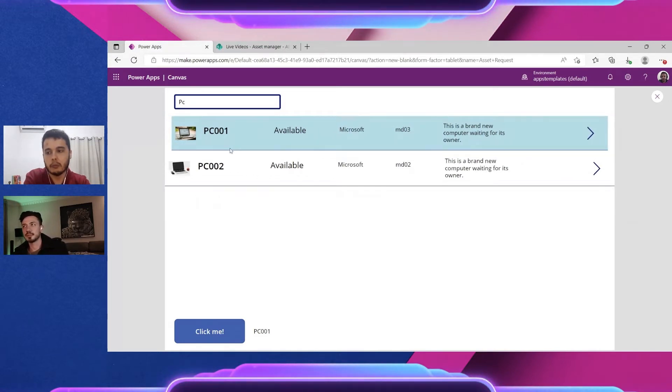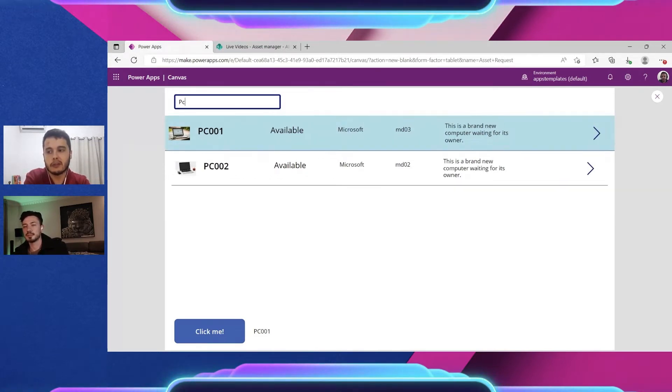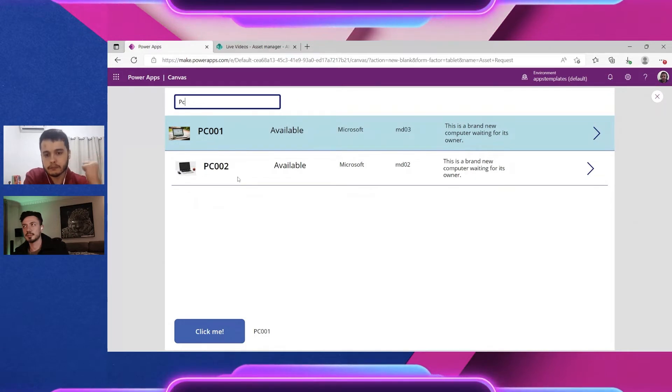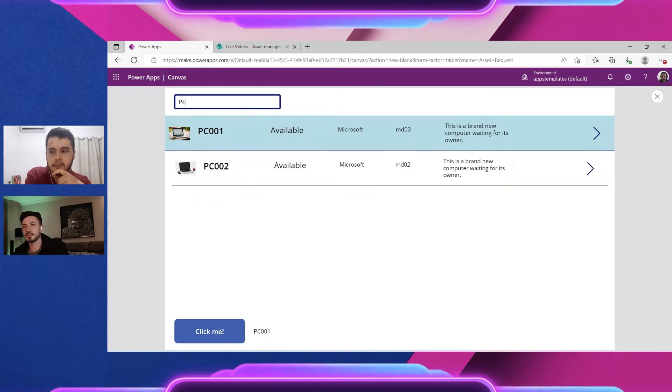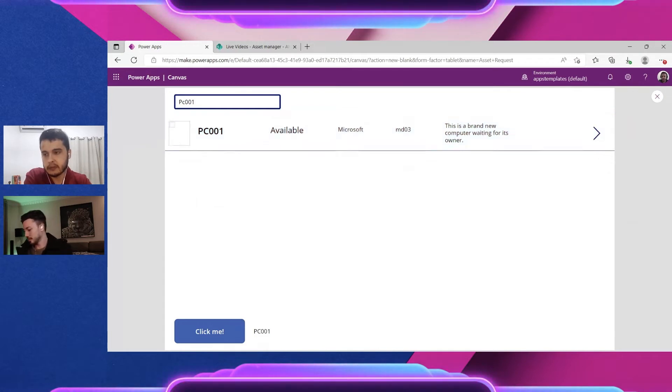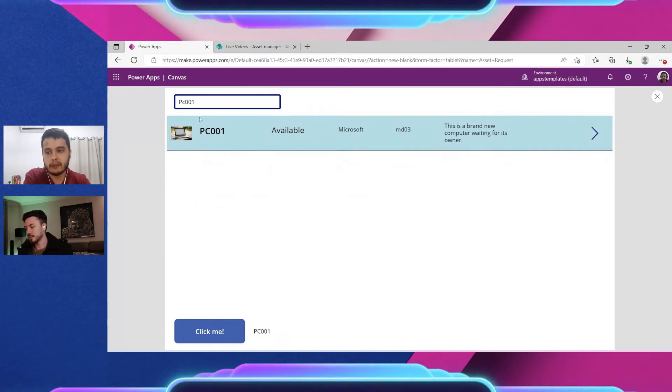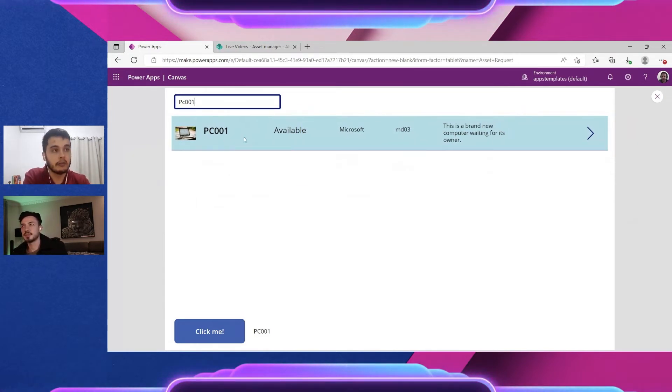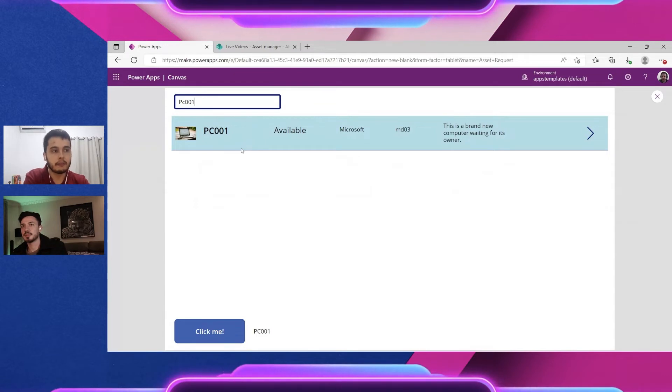The PC001 and 002, so it's narrowing down the items. And I can keep going until I find the item I want. So PC001, now it's searching and bringing me only this item here.